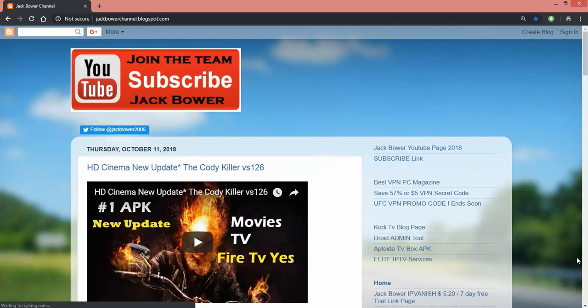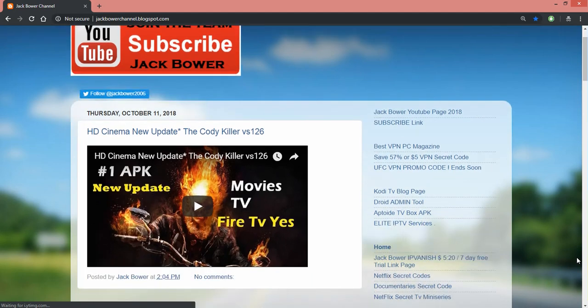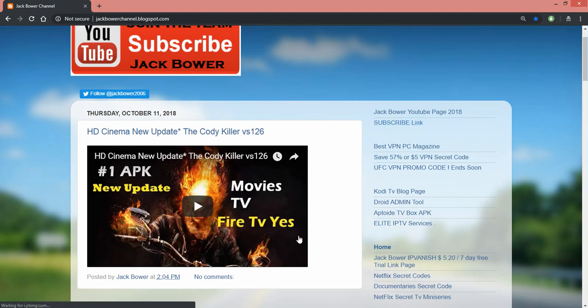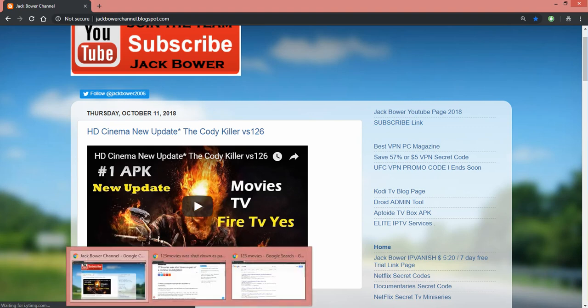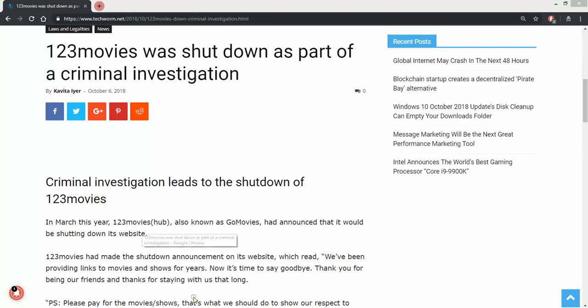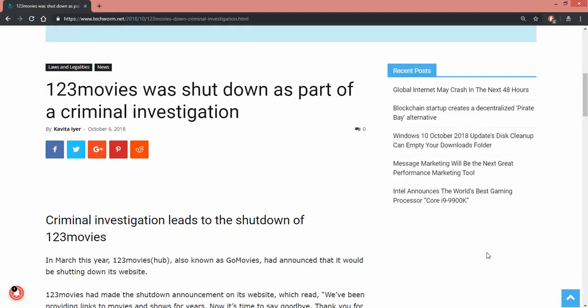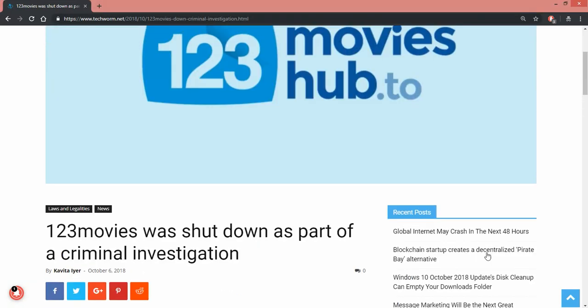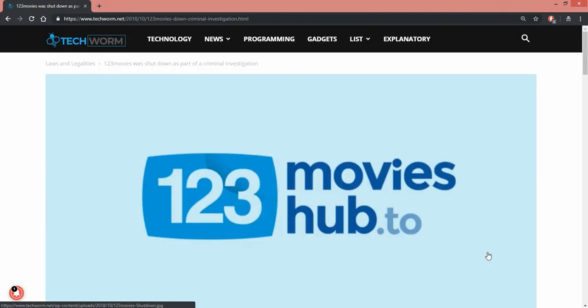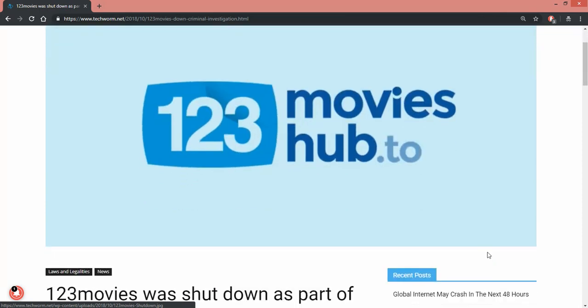I'm getting a lot of messages about this site. Let's go make sure we got the right one. Here I am, Jack on the Jack Power YouTube page. For you guys who haven't hit the subscribe link, please hit the subscribe link and let's go investigate what's going on.